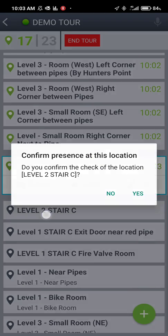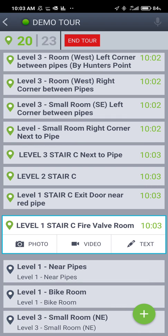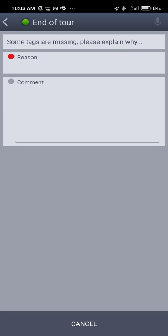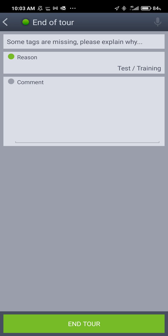Let me continue until we finish all the tags. Now we have 20 out of 23. If you have to interrupt your tour for any reason, you can click that red end tour button on the top. Since you haven't finished your tour it's going to ask you for a reason why you're interrupting. When you click on reason it gives you a variety of selections: missing tag, test training, started a tour in error — whatever reason you want to give. Let's say we're just doing test training. Now the end tour button becomes green; you select that and that ends your tour. You can resume later on where you stopped.